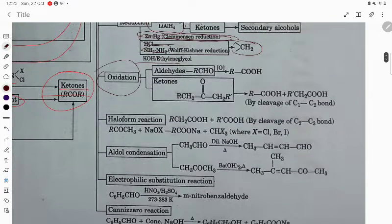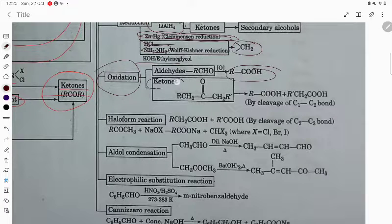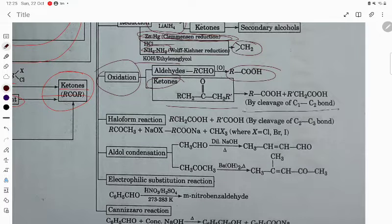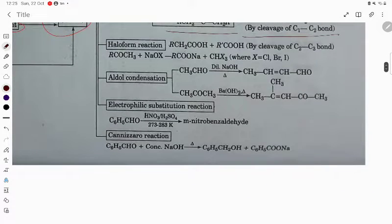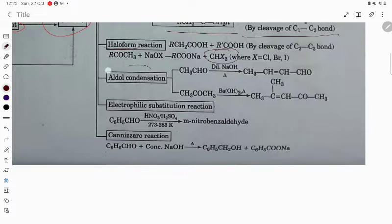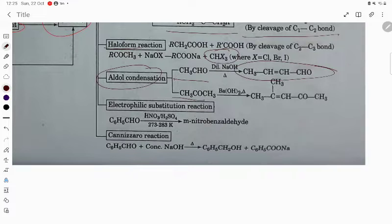Oxidation with strong oxidizing agent gives carboxylic acid. Ketone cannot be easily oxidized but under vigorous conditions it gives carboxylic acid. Haloform reaction occurs with aldehydes and ketones having a methyl keto group. Aldol condensation occurs with at least one alpha hydrogen to give condensation product.